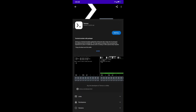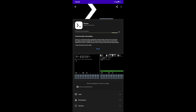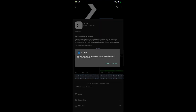Click install to start the download and wait for it to get completed. Time may differ based on your internet speed. Once the download is completed, click the open button and wait for the background process to complete.